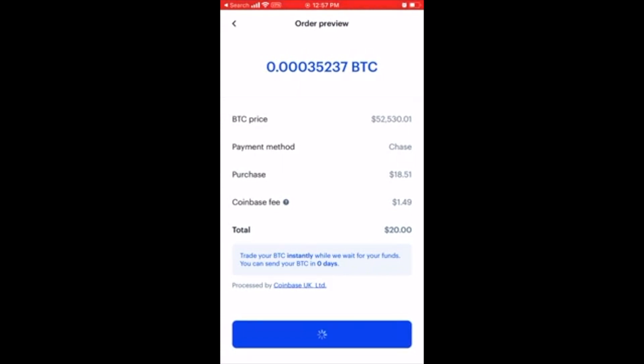Successfully purchased. View account. So now I got $18 worth of Bitcoin.